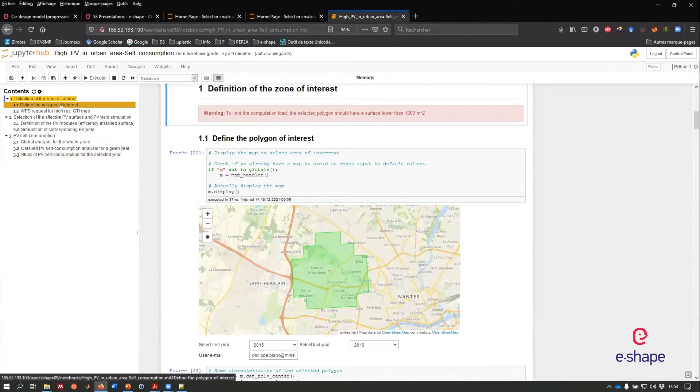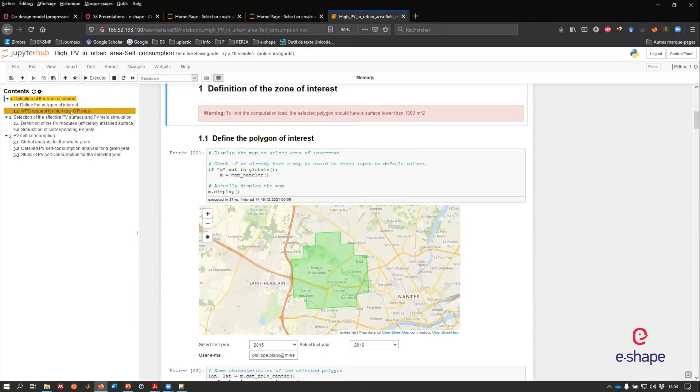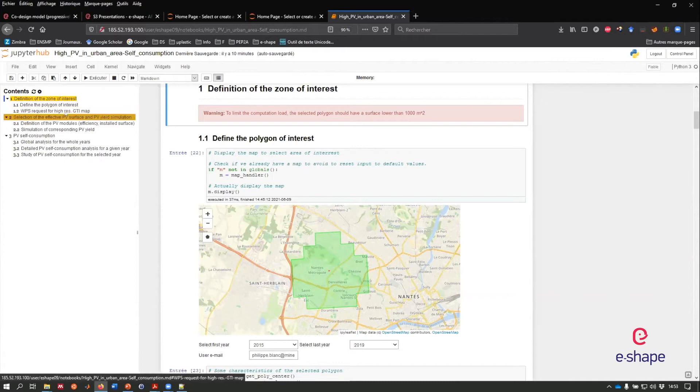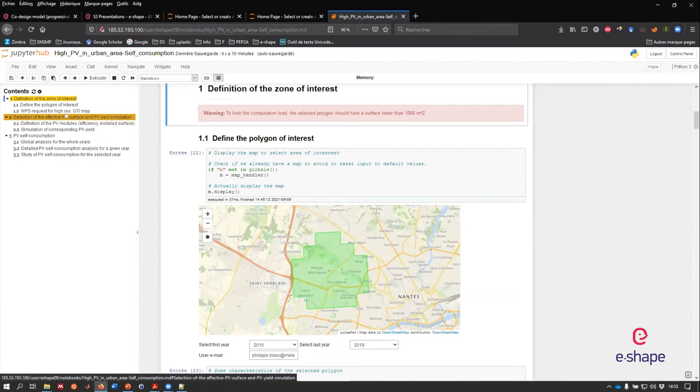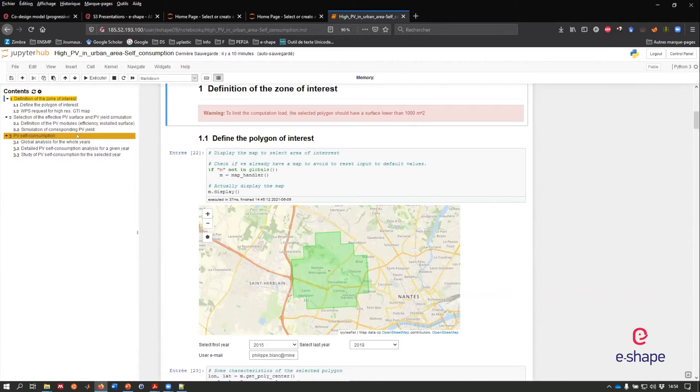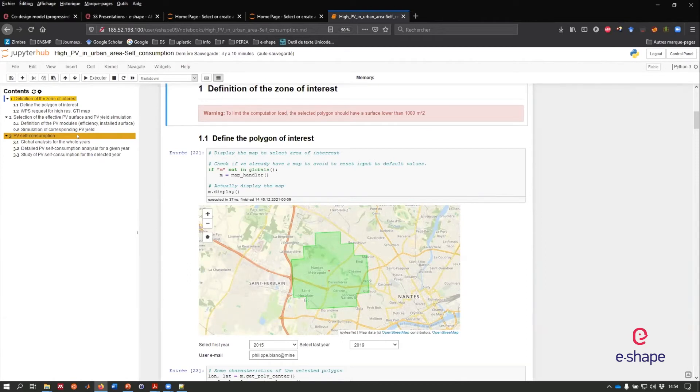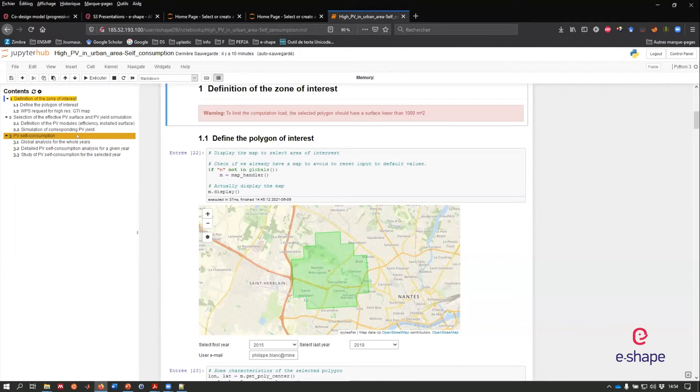You can see that there are three steps in these notebooks. The first is about the definition of the zone of interest and the requests of the core service, the web processing services, to get the high resolution irradiance at the place where you are interested in. Then you have the section about the PV description, what type of PV you want to install, what are the efficiency, etc. So you will be able to simulate the PV outputs. And then the last part is about the PV self consumption. You describe the way you are consuming your electricity in your place. It can be net metering from your own. But in our case, it's a model, depending on the type and typology of buildings or place, commercial activities, house, etc.